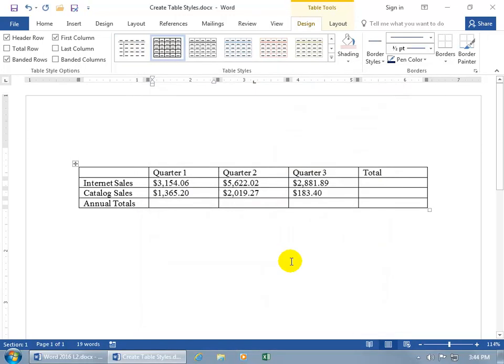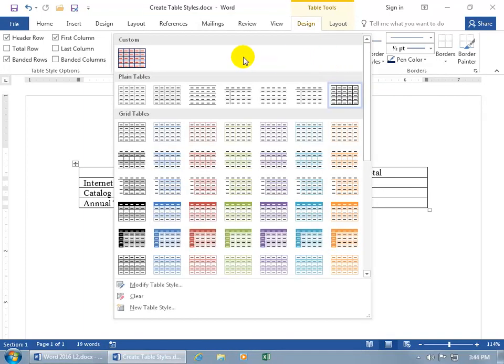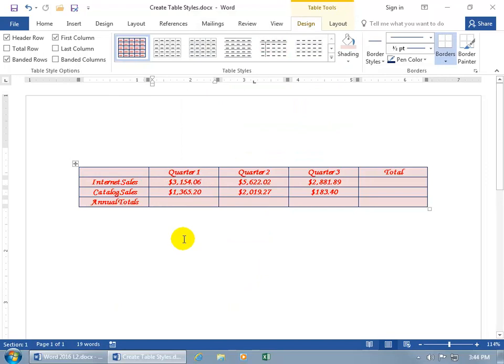And then to go ahead and apply it to this table, let's come back up here, click on the more button, and it's right there, pithy. Click on it, and I've said it so much, it's lost all meaning now, that pithy word.